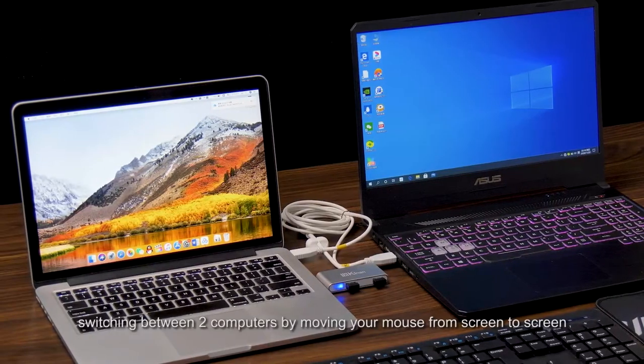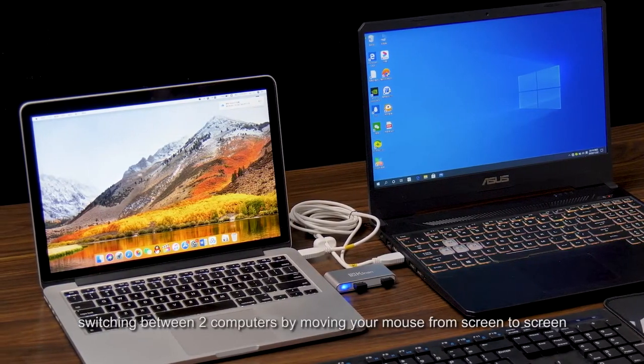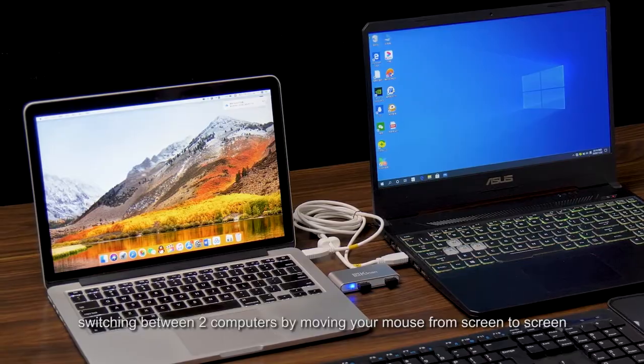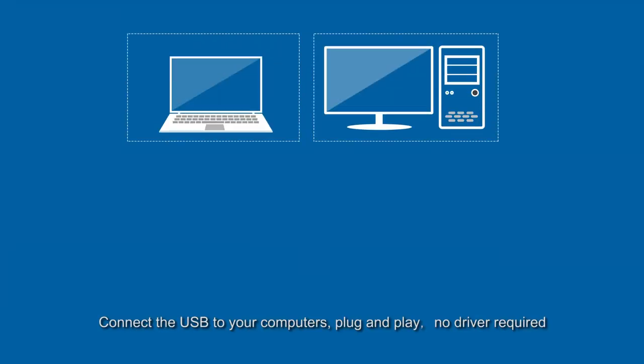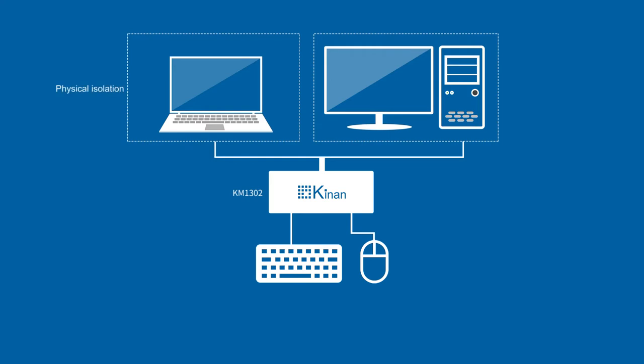Switching between two computers by moving your mouse from screen to screen. Connect the USB to your computers, plug and play, no driver required.